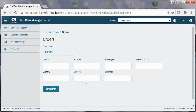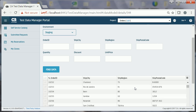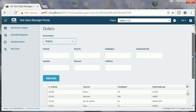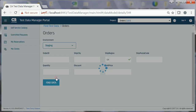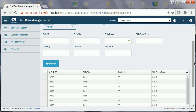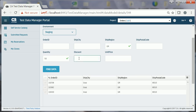All these fields act as filters. Joe uses the appropriate fields to find the test data. He specifies values in the required fields. Now he clicks the FIND DATA button. The portal evaluates the defined filter and searches for the relevant test data in the selected environment. It then displays the retrieved data, allowing Joe to explore the data.